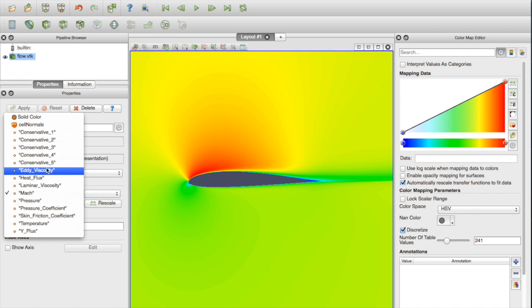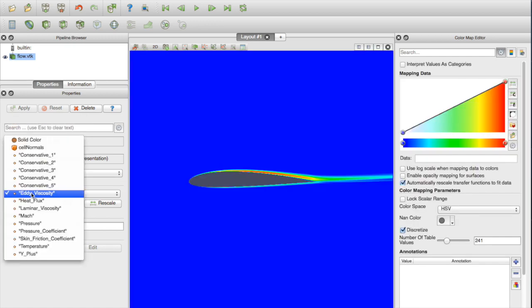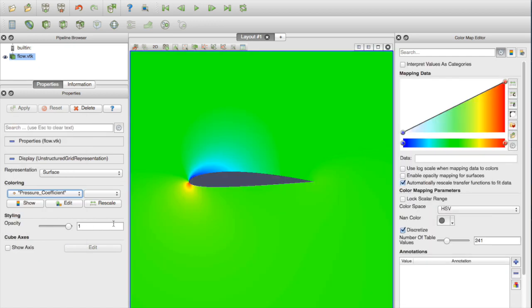I'll look at eddy viscosity or pressure coefficient. ParaView, you can find other tutorials online, but basically ParaView is pretty powerful. You can create contour plots, surface plots, all types of things for both 2D and 3D geometries.